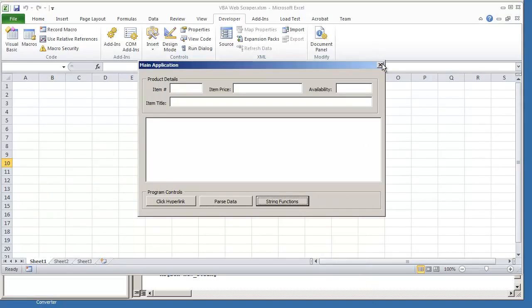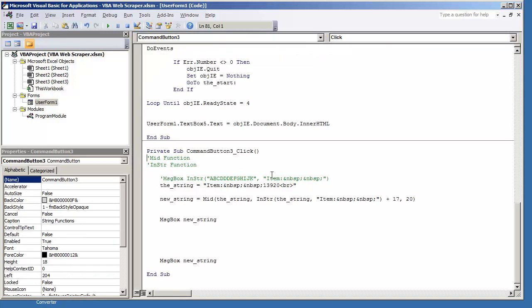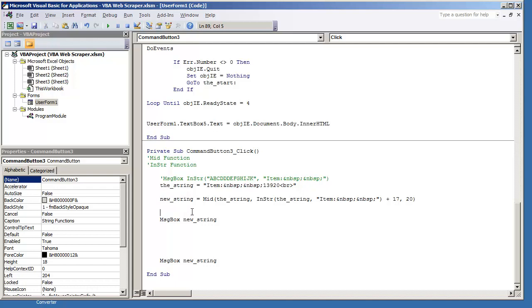So what we can do next is, of course, remove the BR tag. And instead of using the replace function, we're going to continue to use the MID function and the INSTR function. So now that we know that the new string is just the item number plus the BR tag and whatever may be left over to the right, we just do new string is equal to MID, the string.